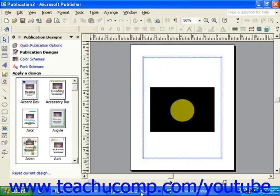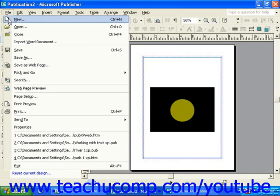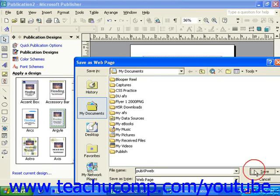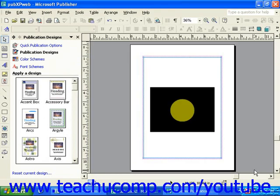To convert your publication to a web page in Publisher XP, select File from the menu bar and then select Save As Web Page. This will open the Save dialog box where you need to give your file a name. That's it for Publisher XP.